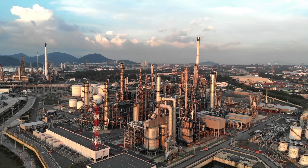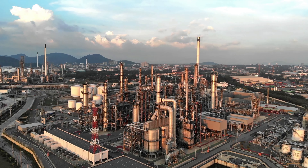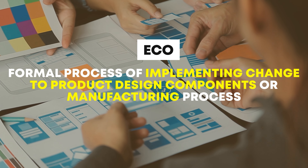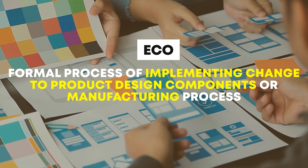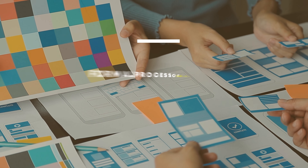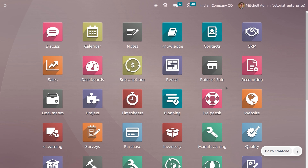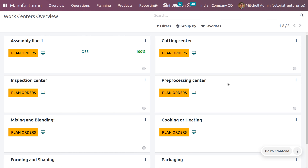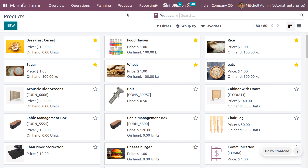In engineering and manufacturing, ECO refers to the formal process for documenting and implementing change to a product design, components, or manufacturing processes. Let's get into the manufacturing module, where we are going to manage with the products — in this case, breakfast cereal.